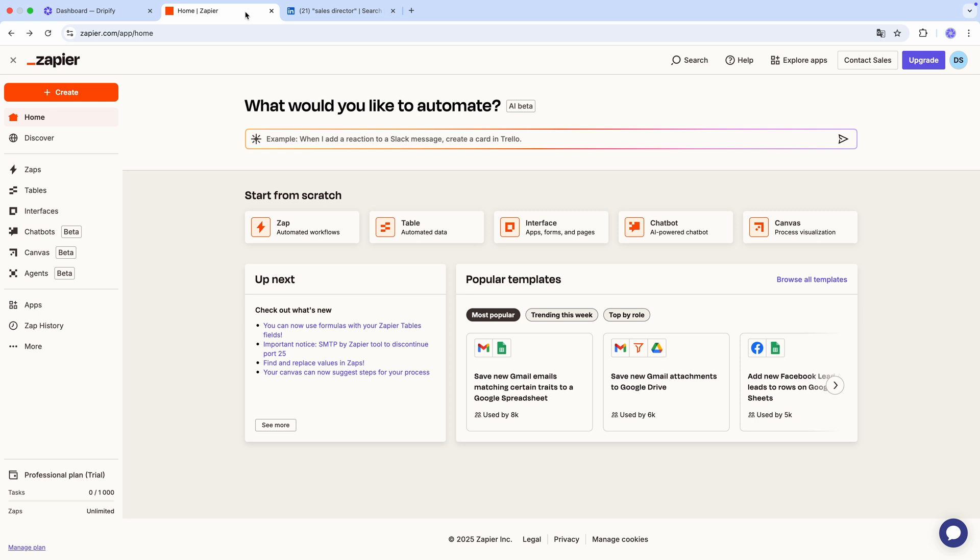And now with Dripify, you can push events from your Dripify campaigns to your favorite tools, whether it's HubSpot, Notion, Asana, you name it. With over 7,000 apps available on Zapier, you're very likely to find all the tools you already use.